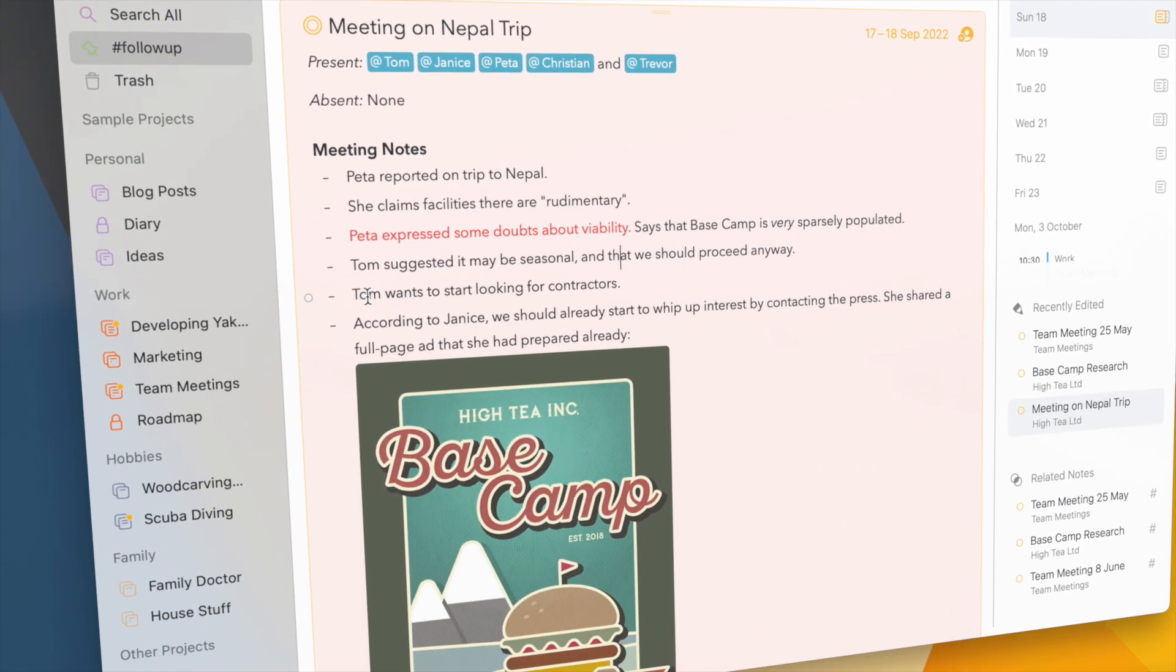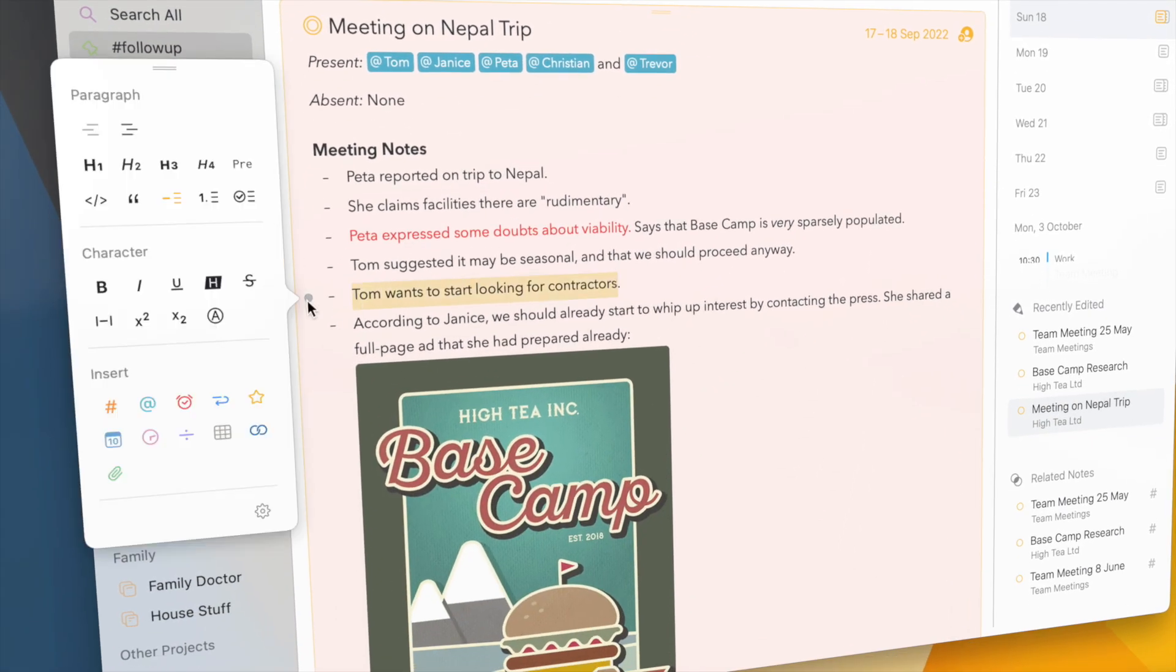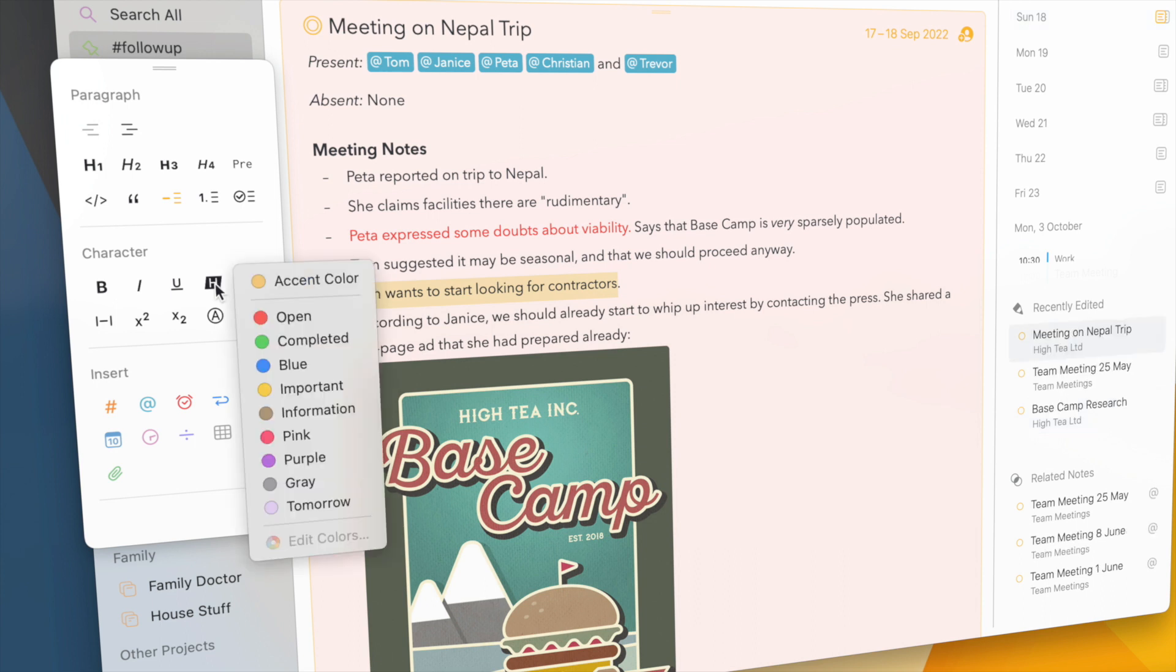Or to highlight the text in your notes. For instance, if I click and hold the highlight option in the formatting palette, you'll see the same menu again.